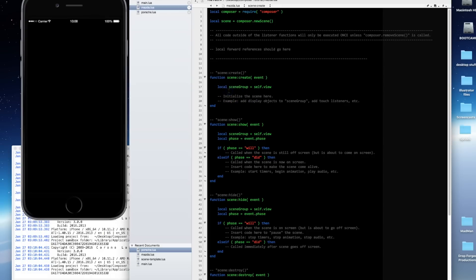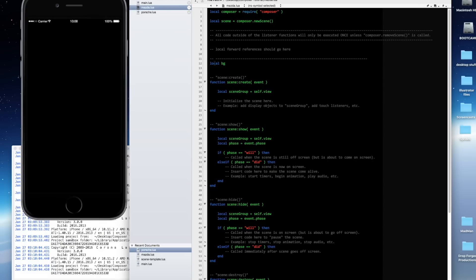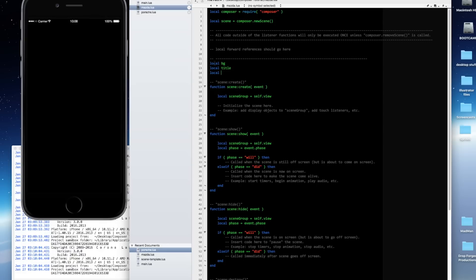However, before you put anything in here, it's a good idea to set your forward references for the objects you're going to be using as local variables. So I know I'm going to have a background, so I'm going to define local bg. And I know I'm going to have a title. And I know I'm going to have a button. I haven't defined them as anything — I'm just declaring these variables here so that I can refer to them later in this file.